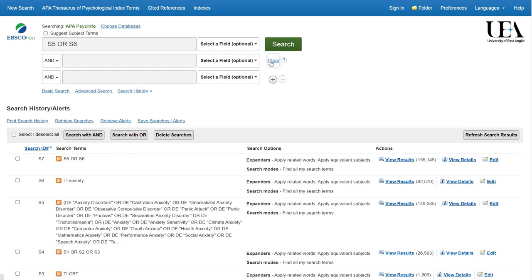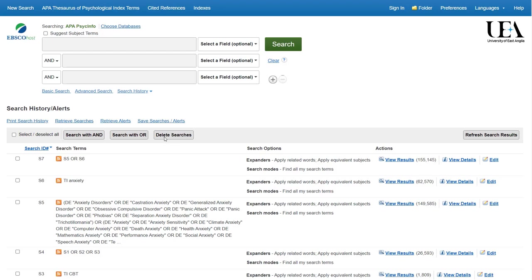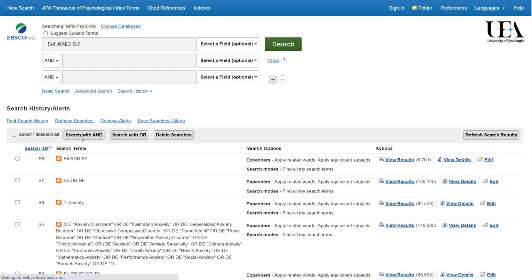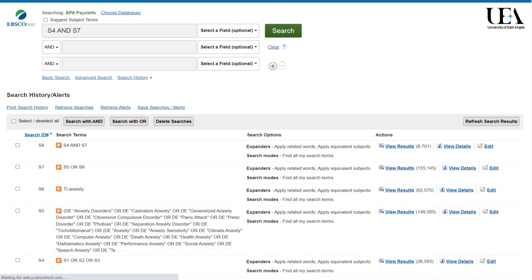Finally, we'll want to group together the terms that relate to anxiety with the terms that relate to cognitive behavioural therapy, this time with an AND. To do that, we select the two lines that have been grouped together. In this case, that's S4 and S7. And then we say search with AND.